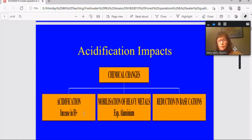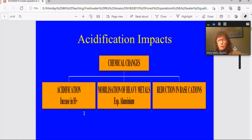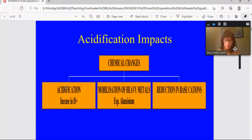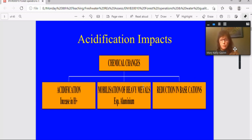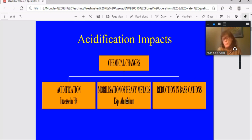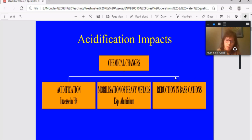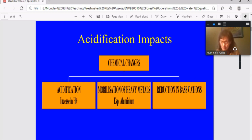So we're going to touch on those briefly. So acidification then results from these chemical changes. So acidification, which is an increase in hydrogen ion concentration, and in combination with that you have mobilization of heavy metals. So you have heavy metals brought into solution. The most common heavy metal in soils is aluminium. So if you have acidic water flowing through soils, it brings that aluminium into solution. And the other thing that can occur is a reduction in base cations, so we're talking about calcium and magnesium principally.